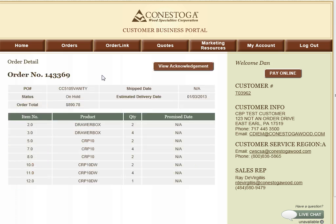On the Order Detail page, we provide a brief summary of the order information. If you would like to review or reprint an Acknowledgement or Invoice, you can simply do so by clicking on the buttons above to generate a PDF which can be printed, emailed, or scanned.